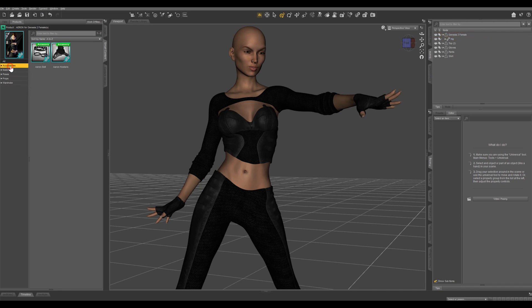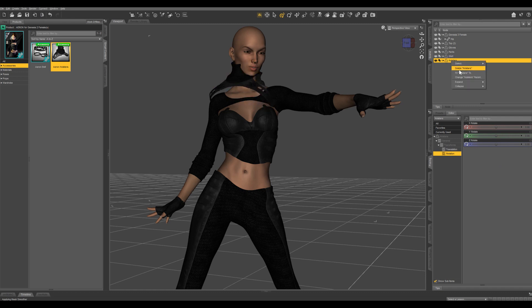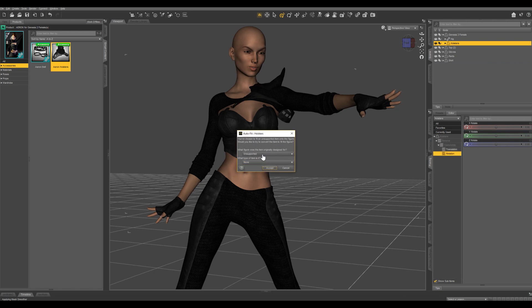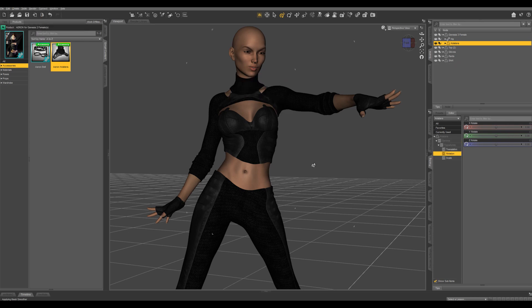And if for any reason you click on an item and it doesn't automatically come up with that dialog box, you can always right-click on the item, fit it to, select the character you want to fit it to, and then that dialog box is going to come up. There you have it.